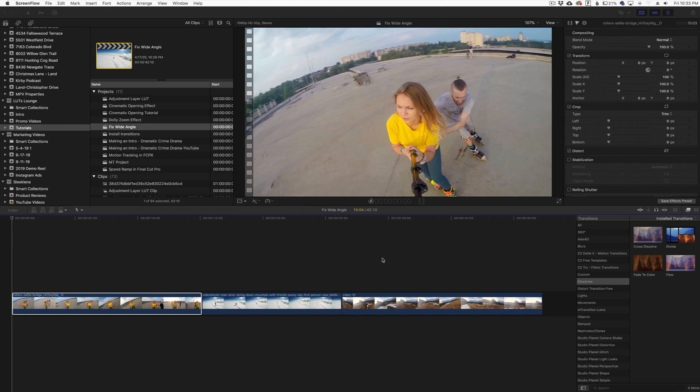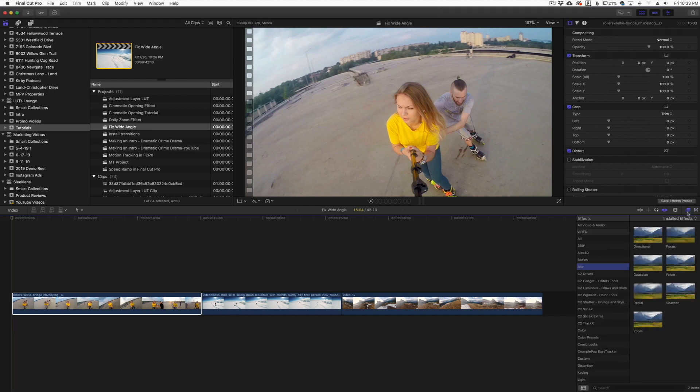Once you download the plugin, you're going to run the installer that comes with it and it's going to put it in your video effects browser. So after you've run the plugin and restarted Final Cut Pro, you're going to go over here to your effects browser.